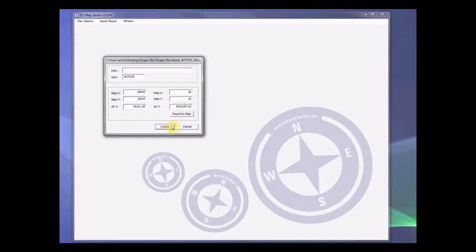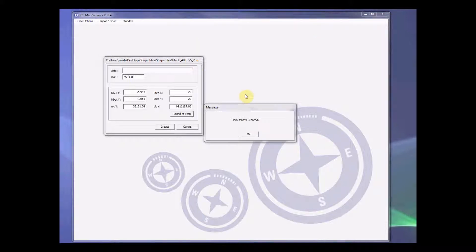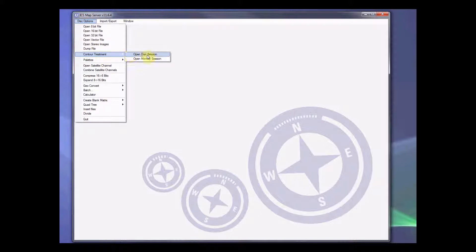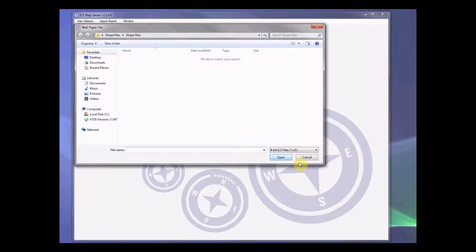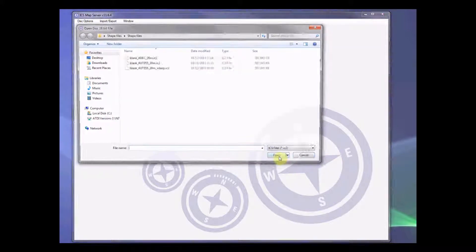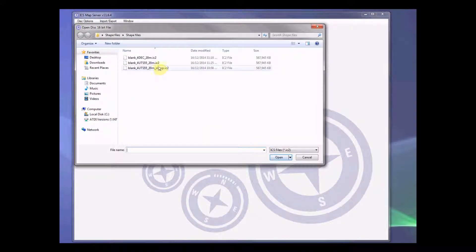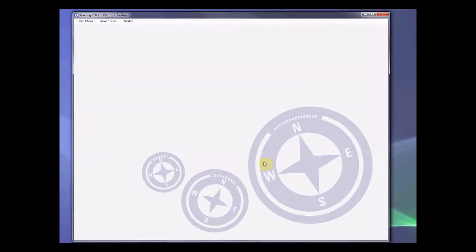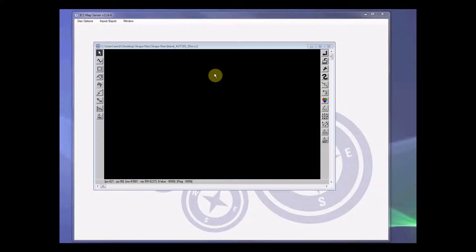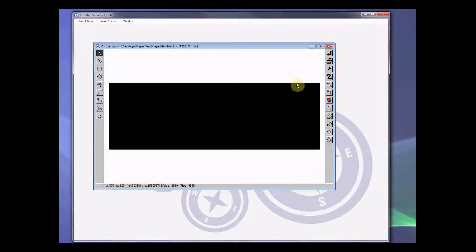Now we create this file. Once the blank matrix is created, press OK. Now go to disk option, go to contour treatment, then go to open memory session. Cancel the first pop-up window, then open up the blank matrix that you have. It is a big matrix so it will take a while to load. Once the blank matrix is loaded, we know this is empty so we need to overlay the vector from our save file onto this blank matrix.